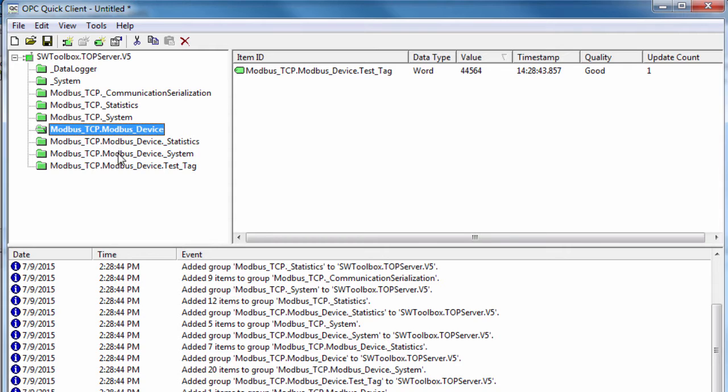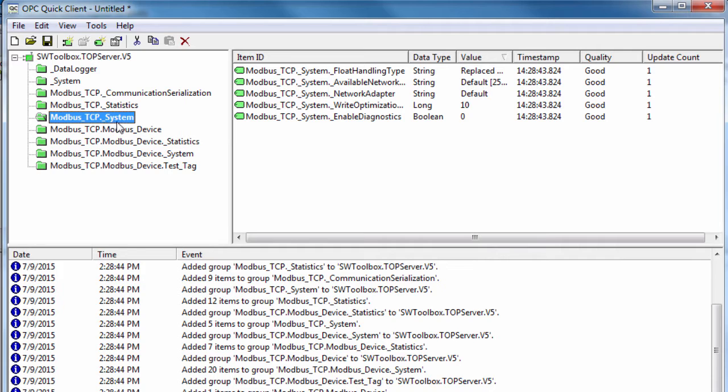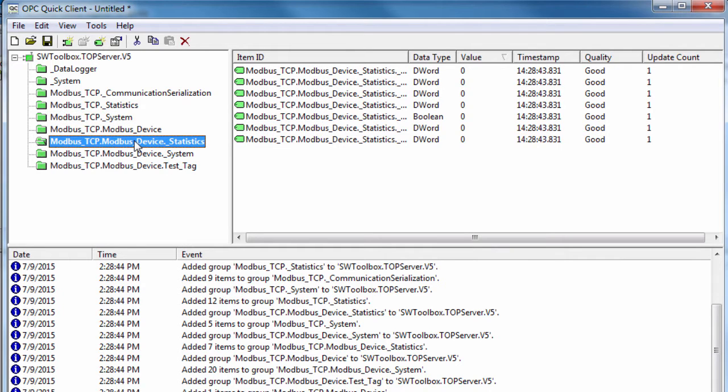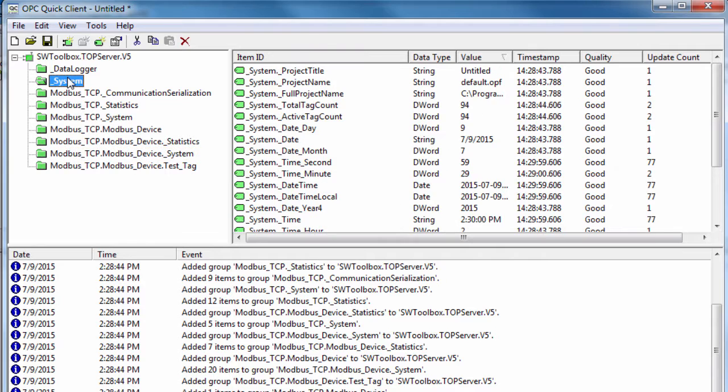The number of system tags available at both the channel level and device level depends on the nature of the driver being used. In addition, application level system tags allow client applications to monitor the server's status.